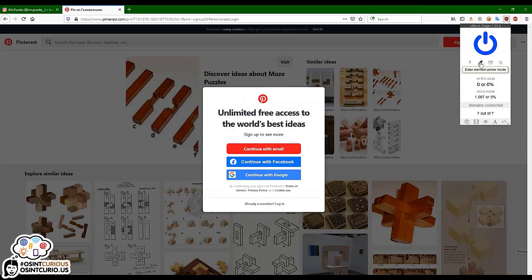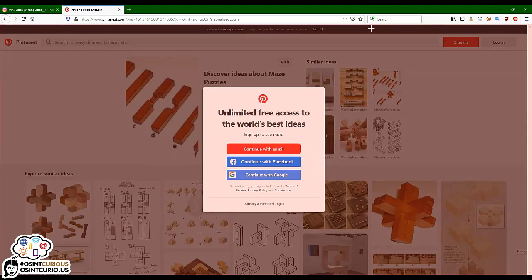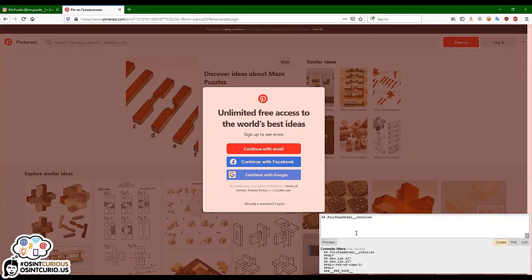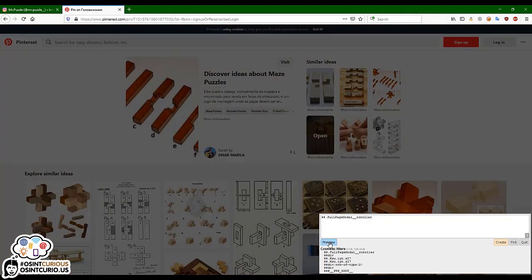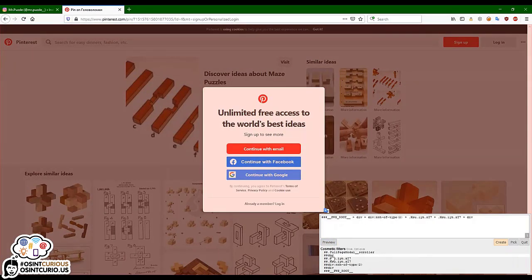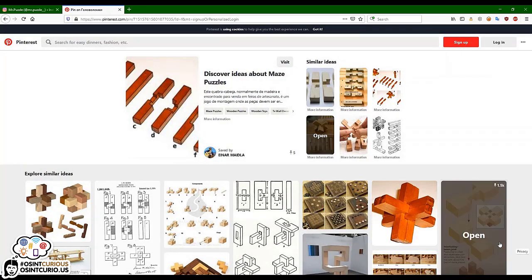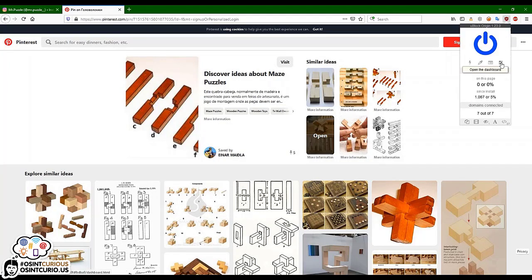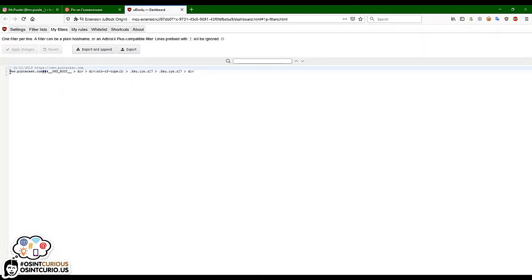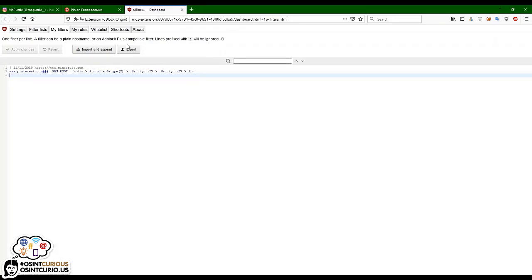For that we use the uBlock Origin element picker. We click the whole overlay that is covering the page, and we get a small screen. We can even preview what happens if we filter this. This is not quite what we want — we go one level down to the div and see that yes, this is it. We want to remove the whole nag screen and the grey overlay. So we create a filter, then go to the uBlock Origin dashboard and we can see it has created a filter line for us, which will stay in place as long as uBlock Origin is running.